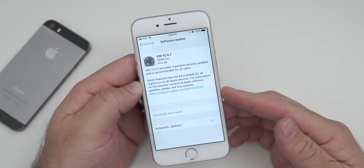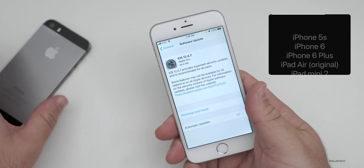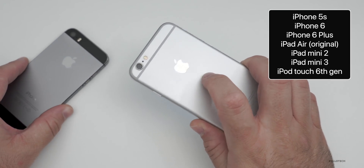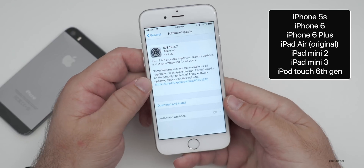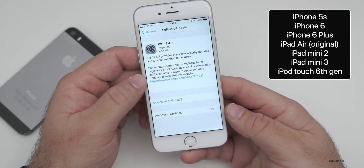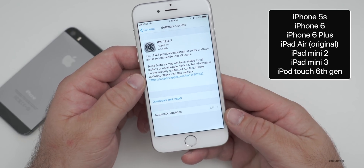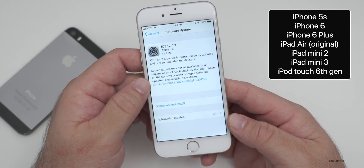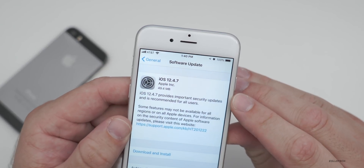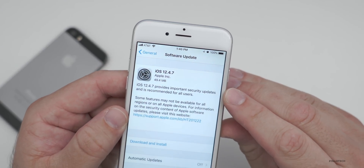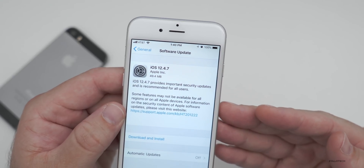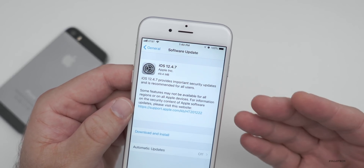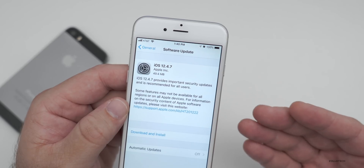iOS 12.4.7 was released for not only the iPhone 5S and iPhone 6 that I have here, but also the iPhone 6 Plus, the original iPad Air, iPad Mini 2, iPad Mini 3, and iPod Touch 6th generation. It came in at 49.4 megabytes if you're updating from iOS 12.4.6 — if you're updating from something earlier than that, expect it to be larger.